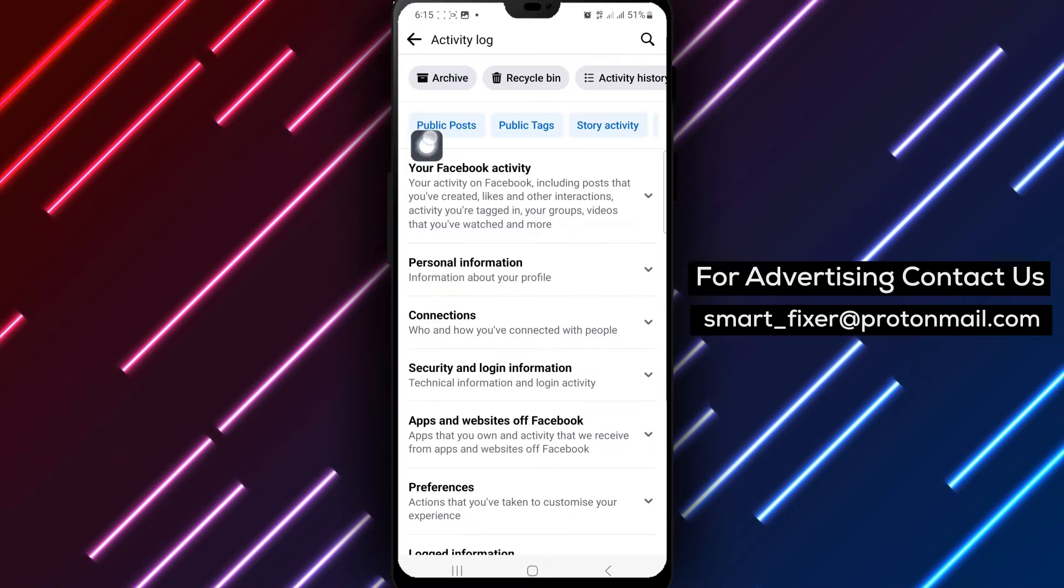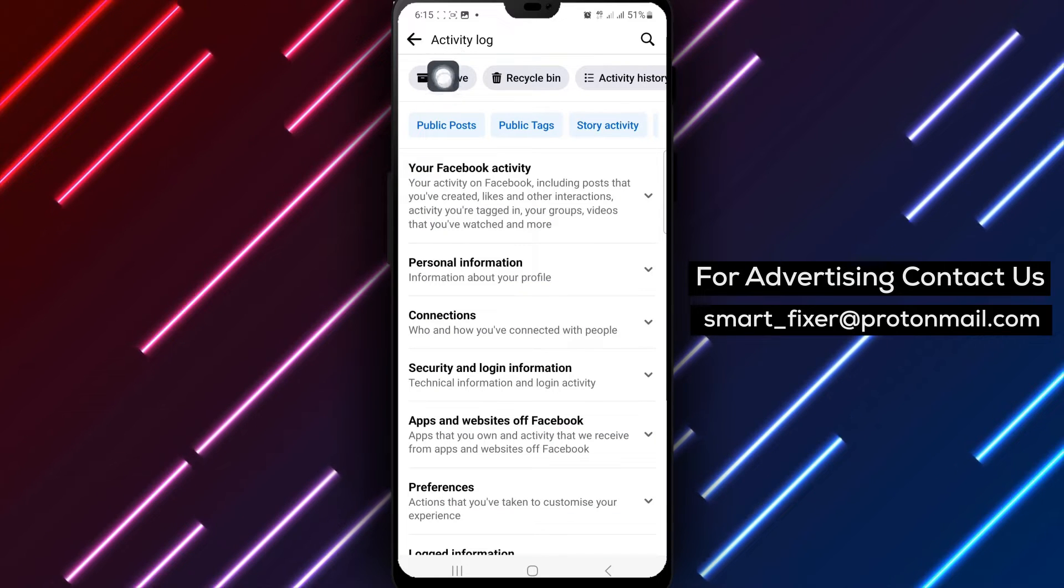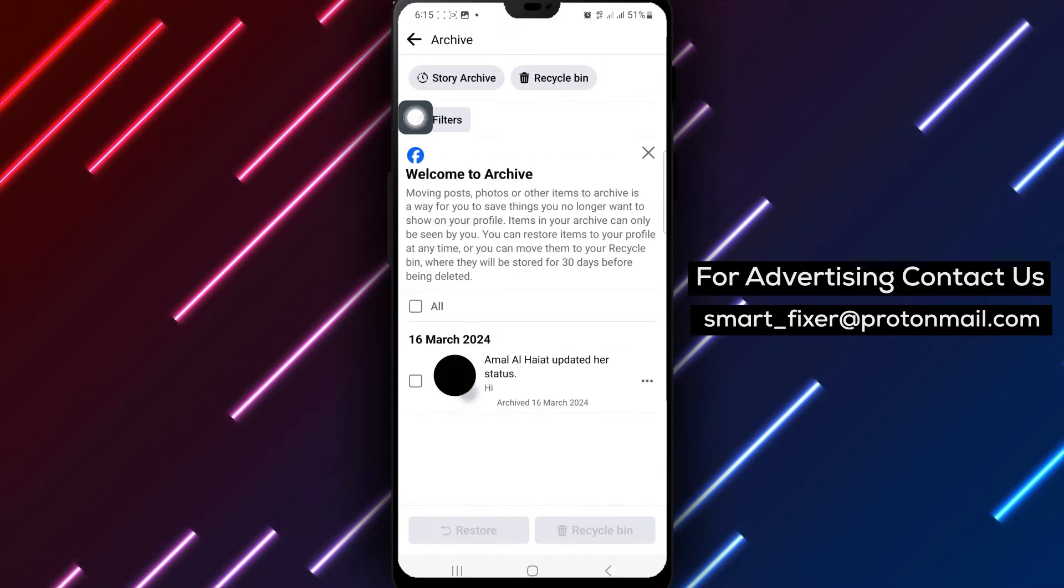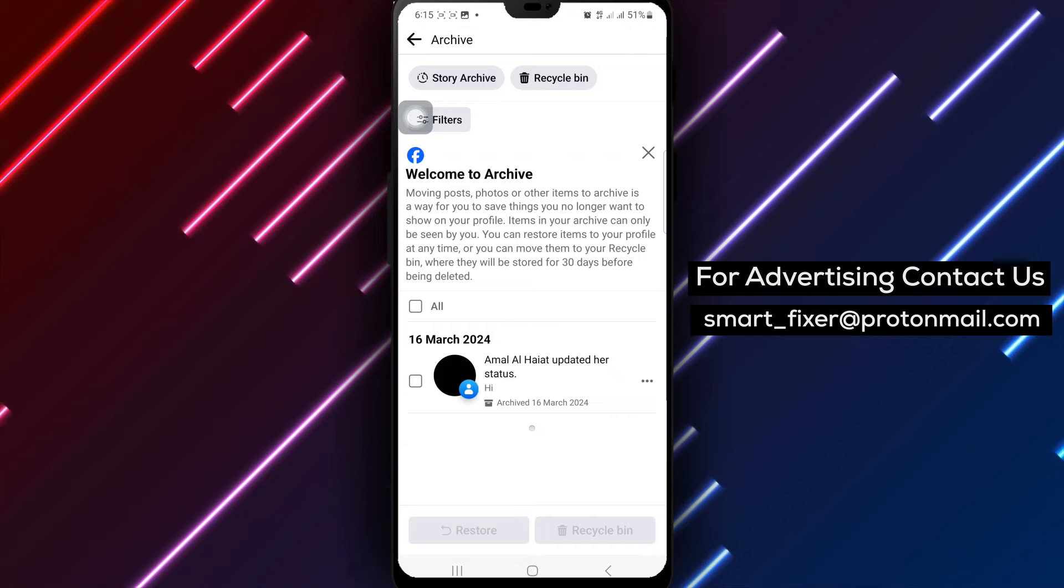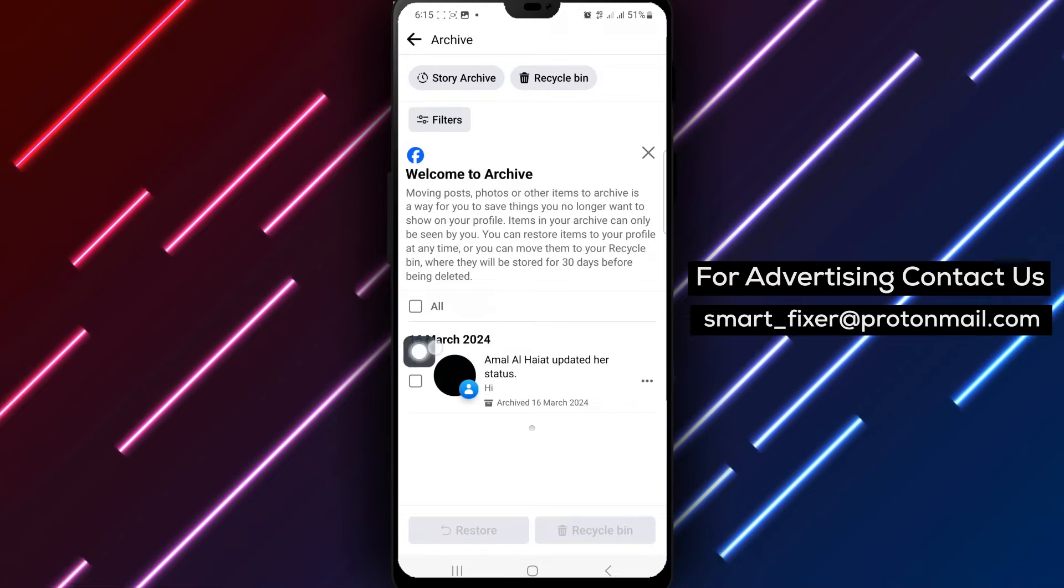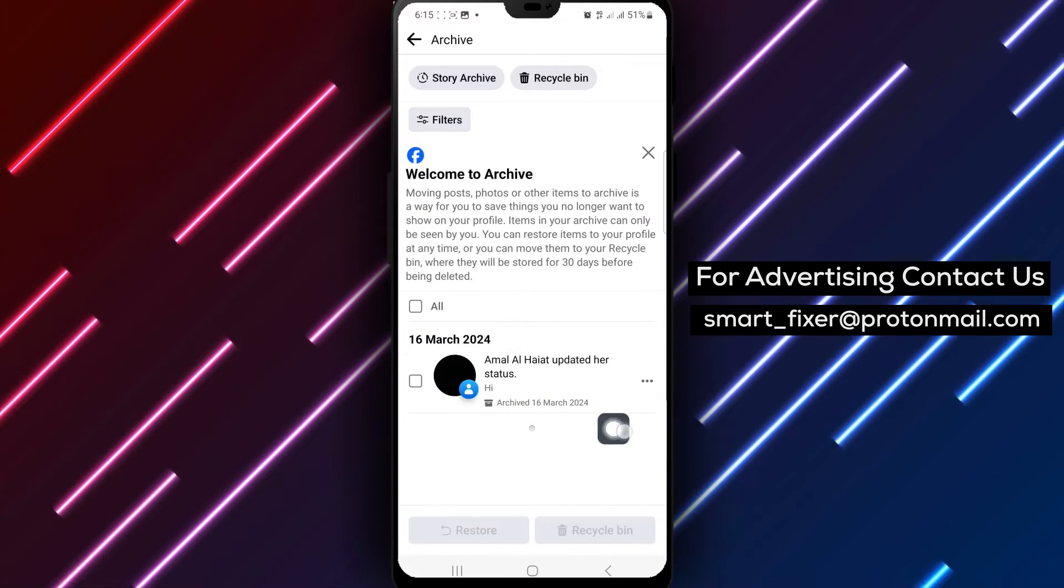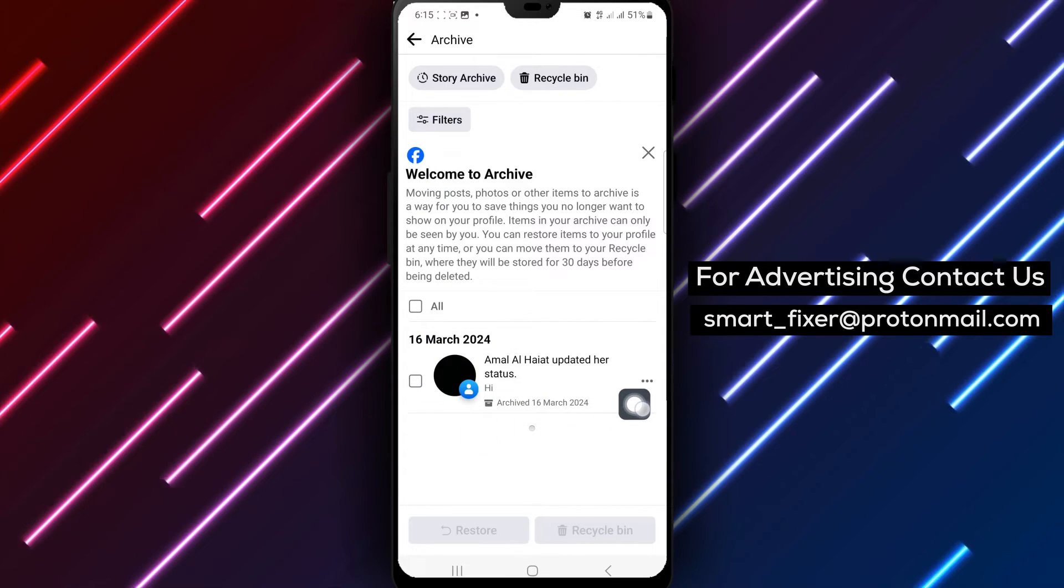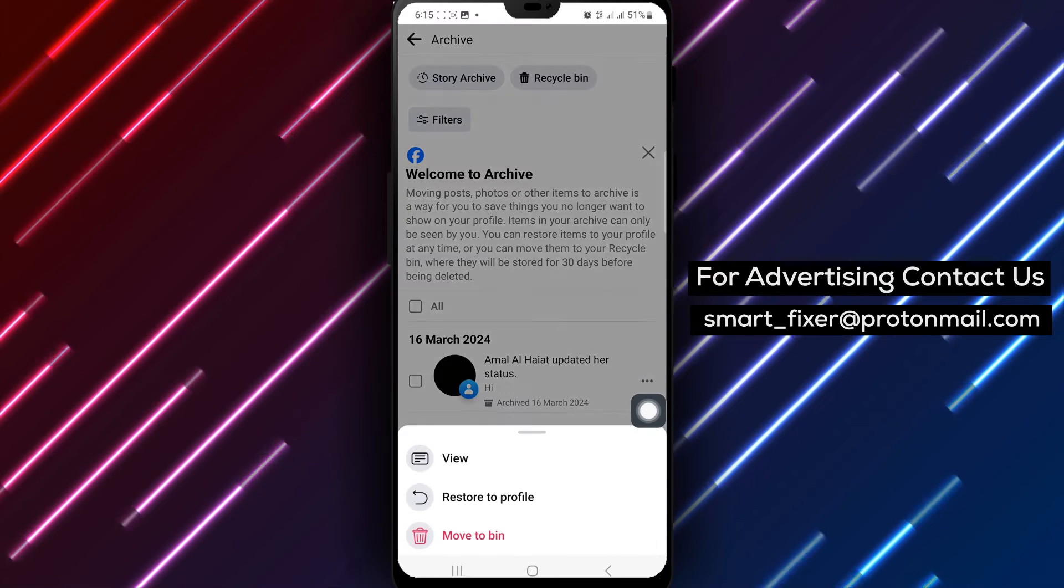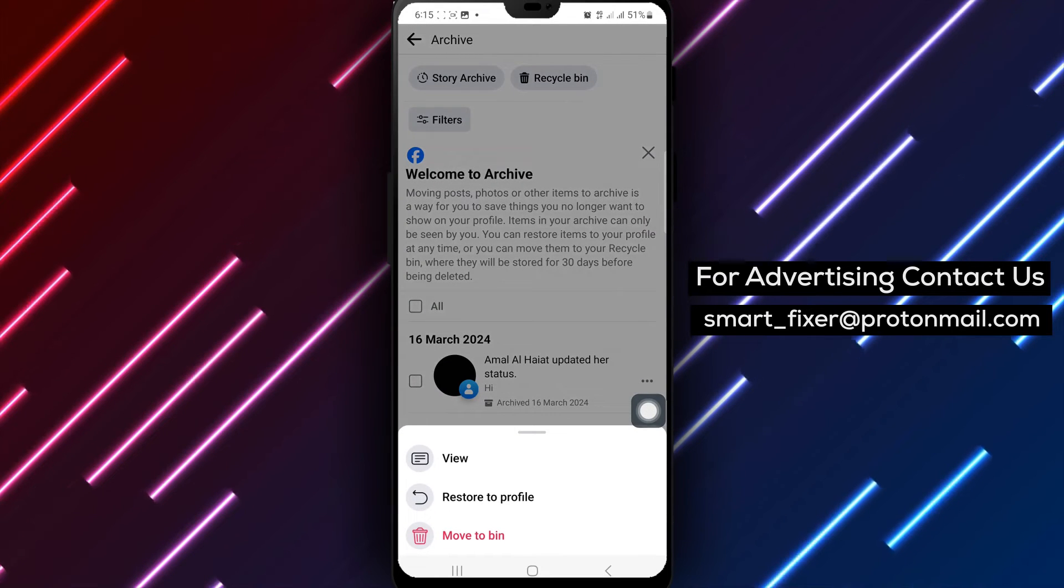Step 4. Within the Activity Log, click on Archive to access all the items stored in your archive. Step 5. Locate the post you want to delete, then tap on the three dots next to the post.